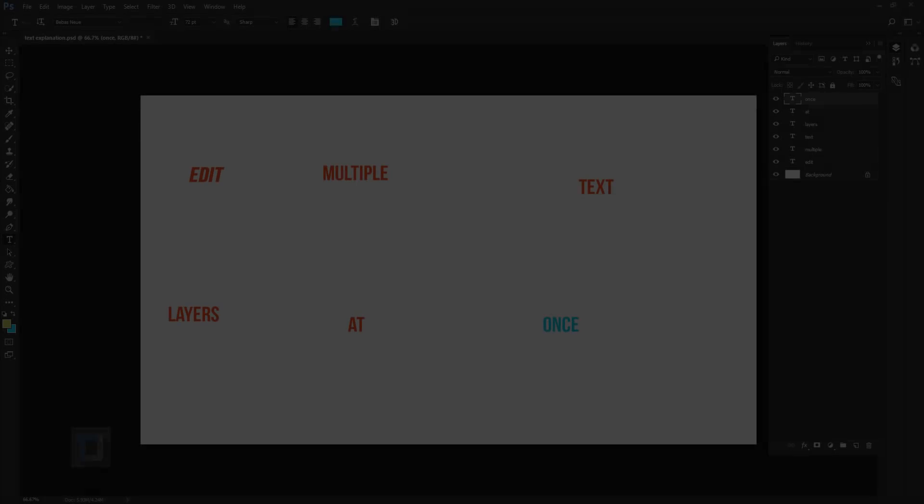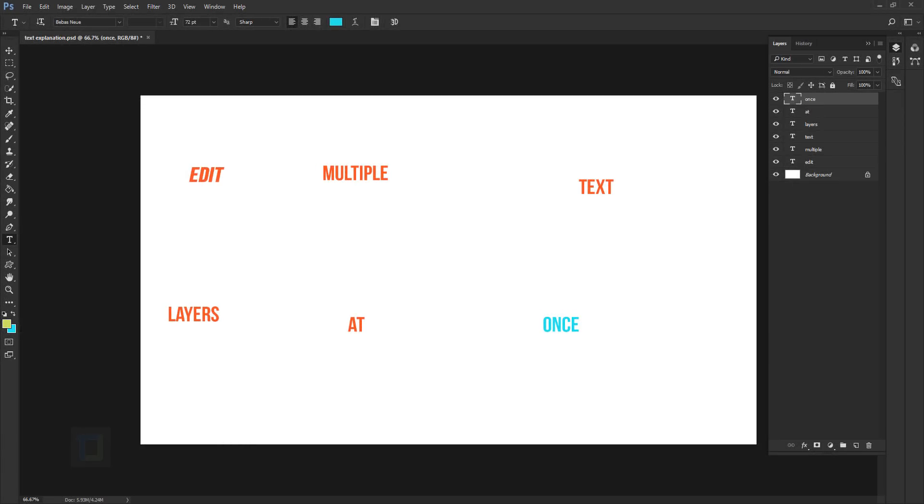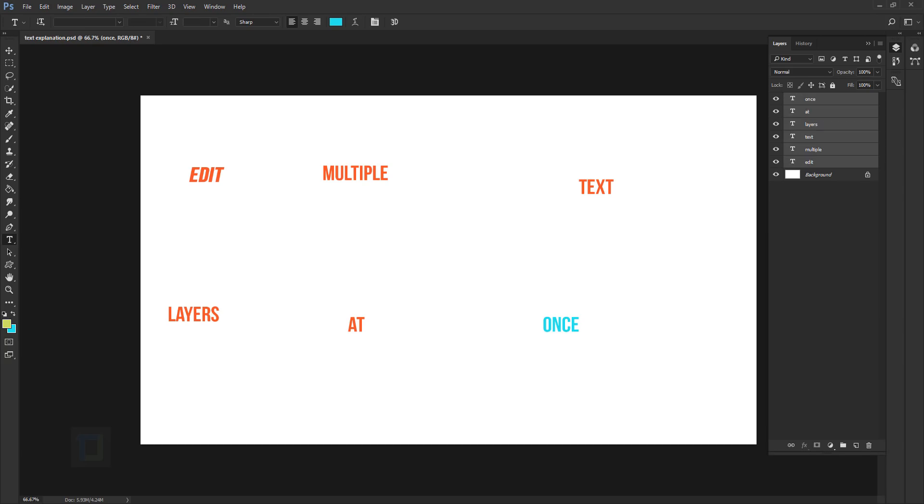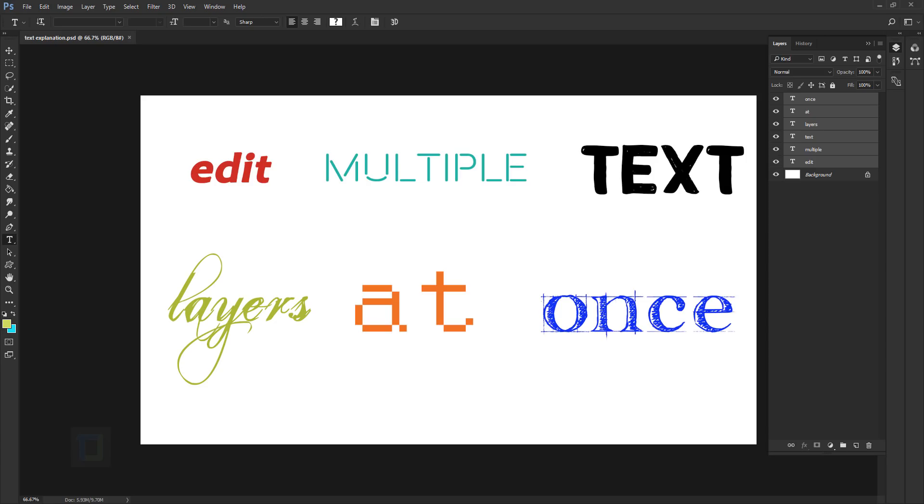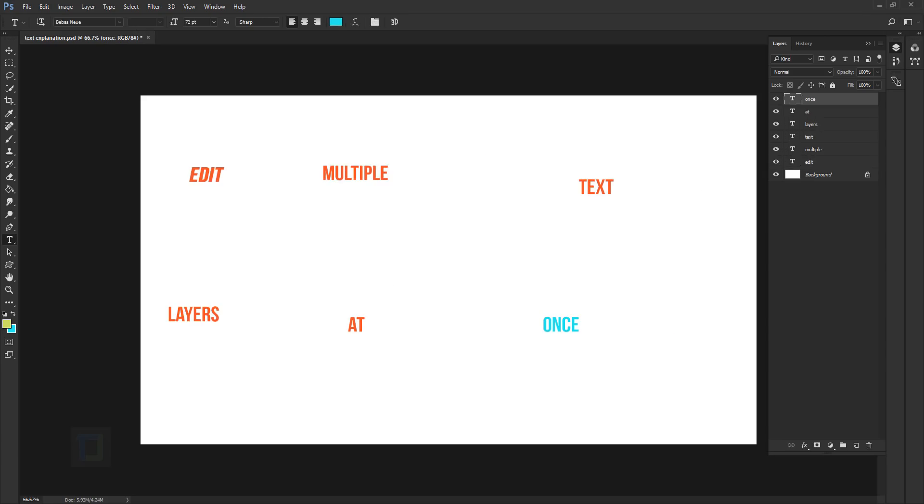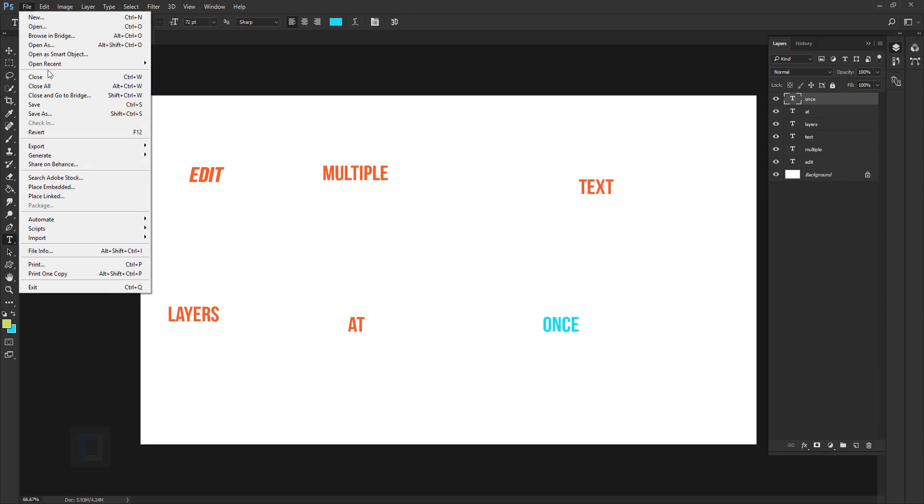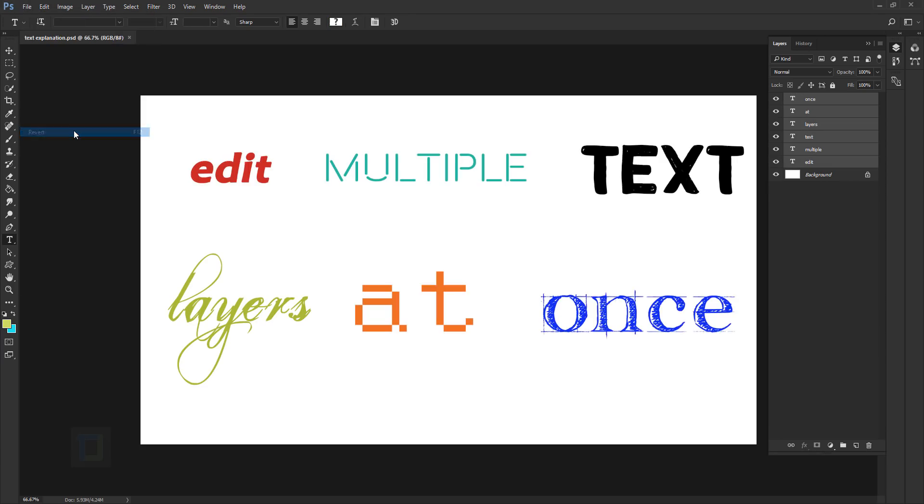Number seven, revert. This is yet another very useful option that no one uses. As you can see here, we have the same file from the previous step and you know that we did a lot of changes in this file. Now, what if I wanted to reset the entire document and start all over again? All you have to do is press F12 and it will reset the entire document. To do it manually, you can go to file and then click on revert.